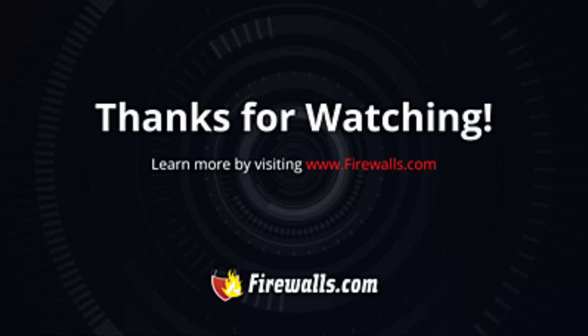Thanks for watching. Subscribe to our channel so you're notified of future video releases and come check us out at firewalls.com where you can find our large selection of top rated security brands and learn more about our managed services.